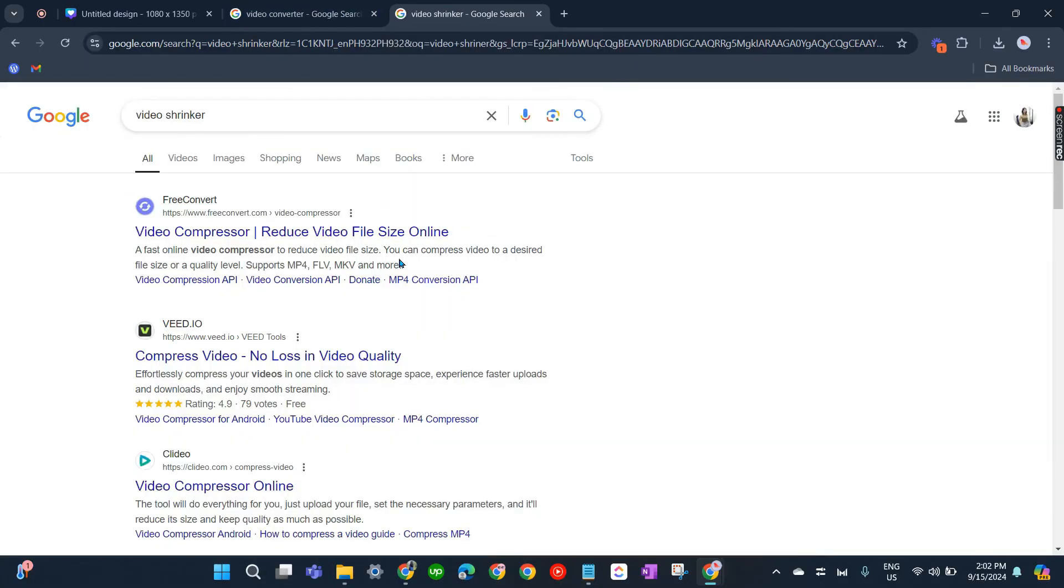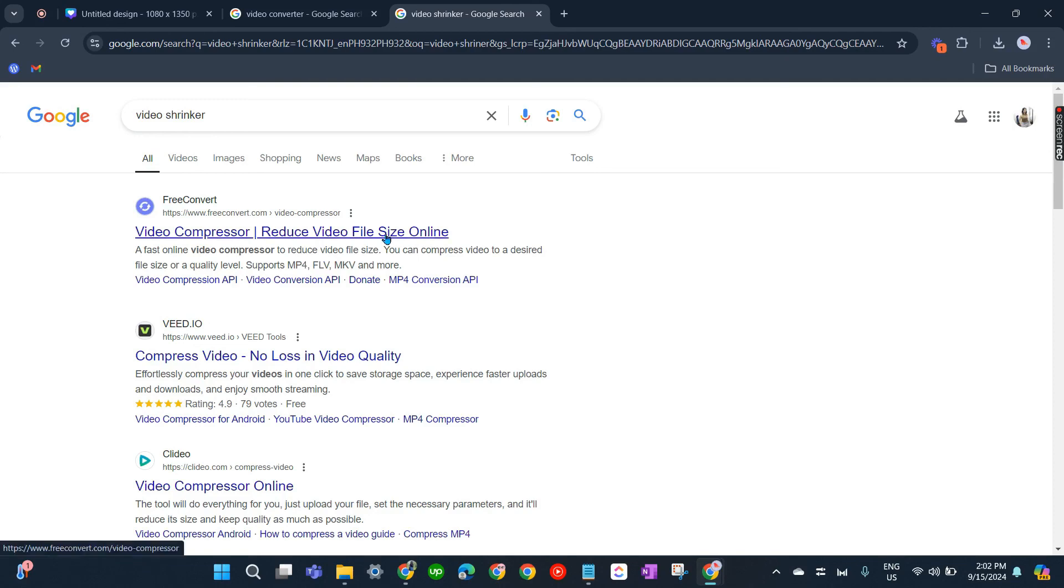That's about it. That's how you can fix Canva not uploading videos. If you have any questions, please let me know in the comments below and I'll do my best to help you out.